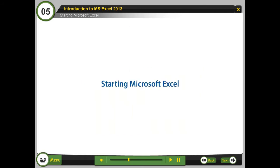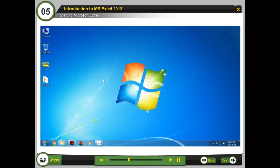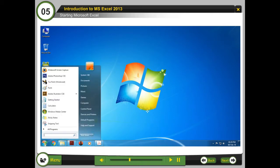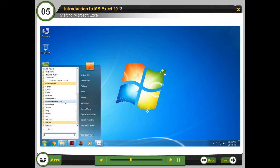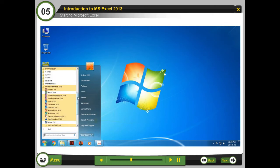Starting Microsoft Excel: To start MS Excel 2013, follow these steps. Step 1: Click the Start button. Step 2: Select All Programs. Step 3: Select Microsoft Office 2013. Step 4: Select Microsoft Excel 2013.